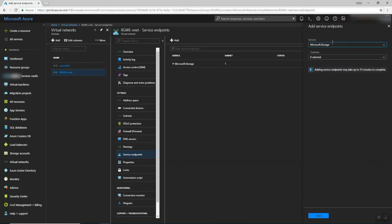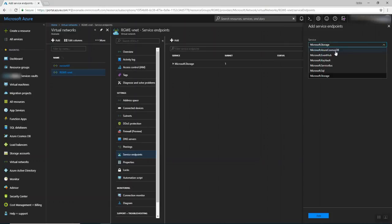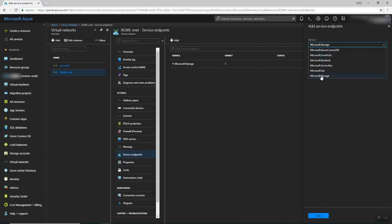So when I press here, you're going to find service. So we have Microsoft Azure Cosmos DB, Microsoft Event Hub, Key Vault, Microsoft Evolve, Service Bus, SQL, and Microsoft Storage. And that's what I created here. You can try the others, but the demo today is for Microsoft Storage. This is a simple demo.